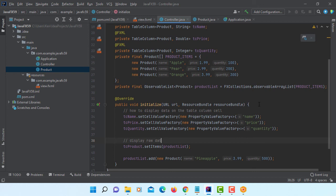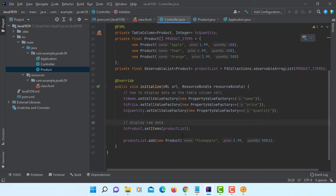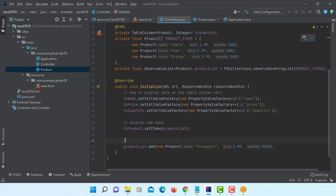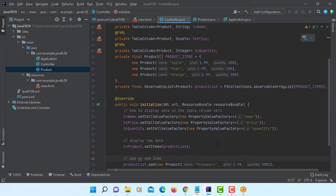Again, data will be name of the product. So for example, first one will be apple. Next cell going to have 1.99. And then next cell will have quantity 100. And so on. This is just adding new item manually.